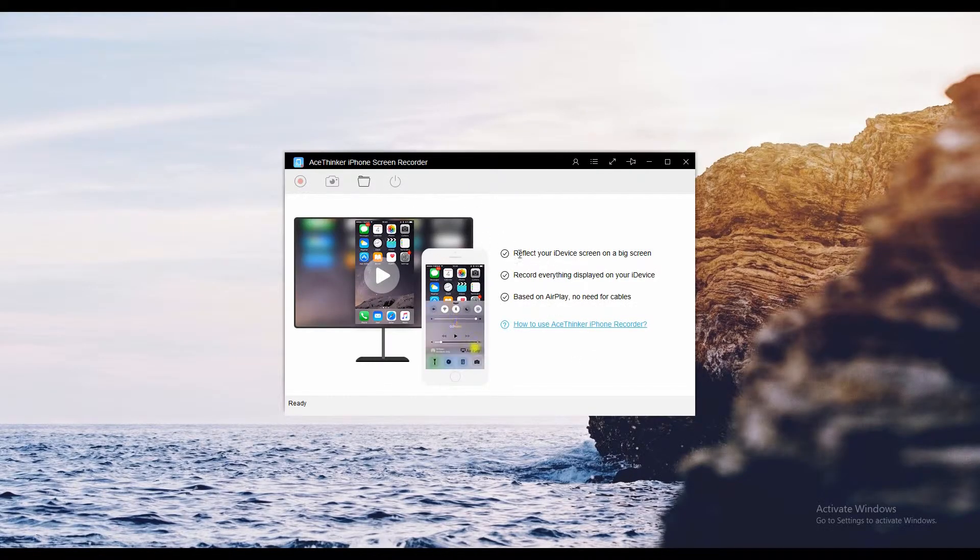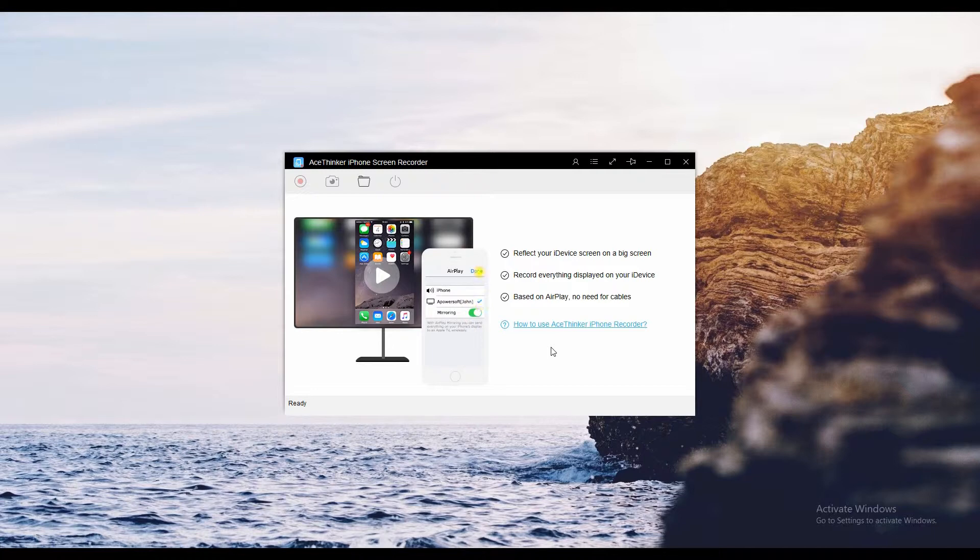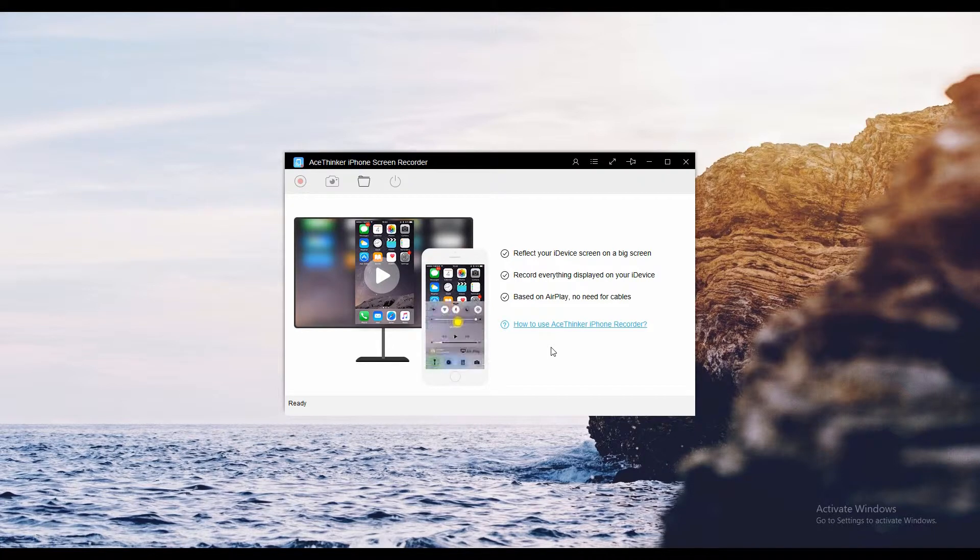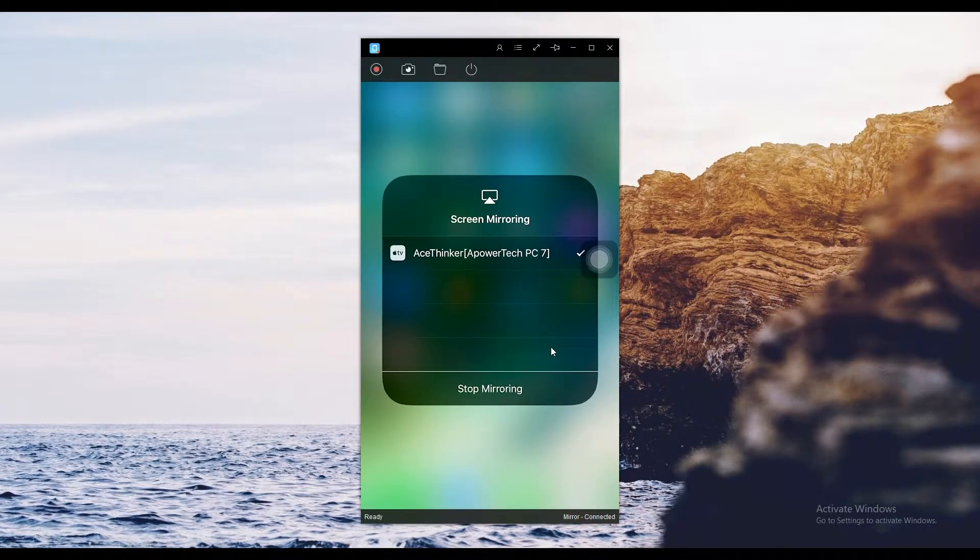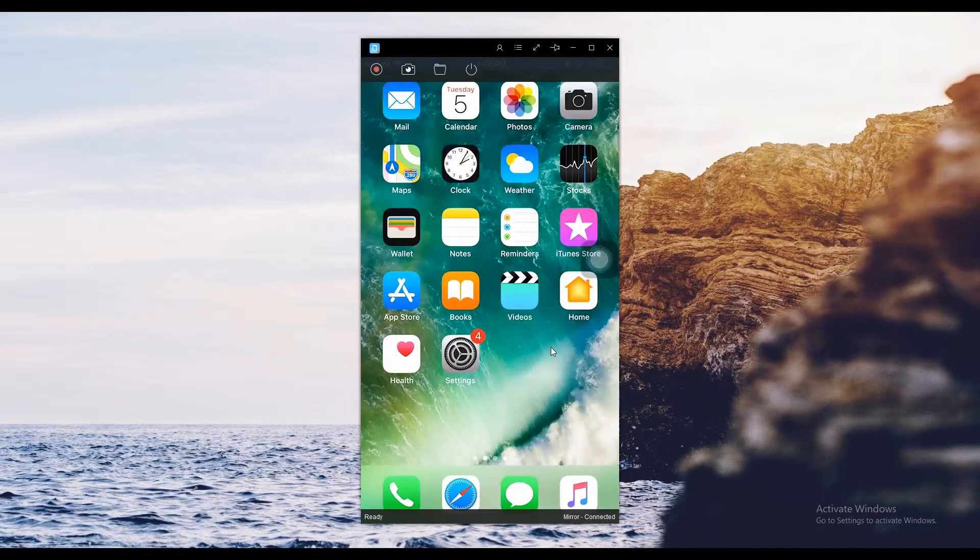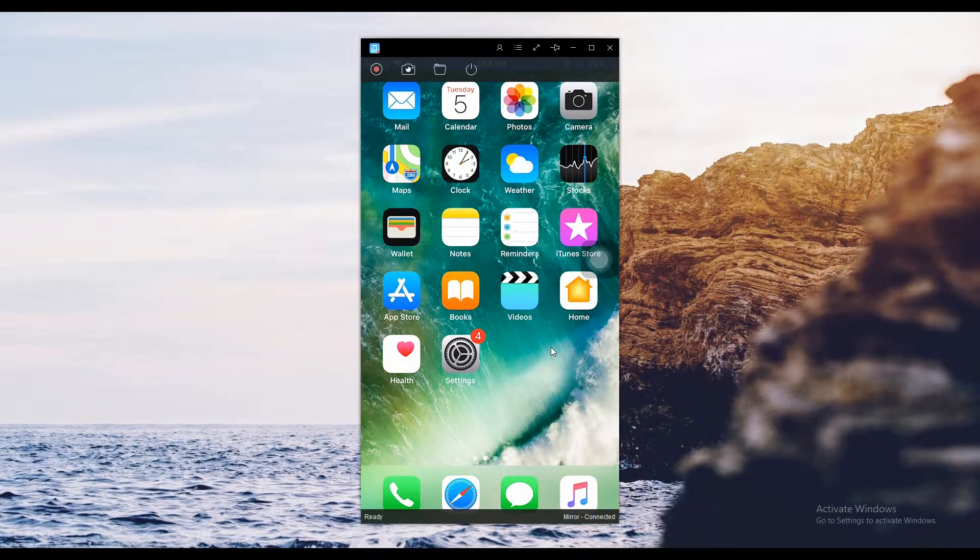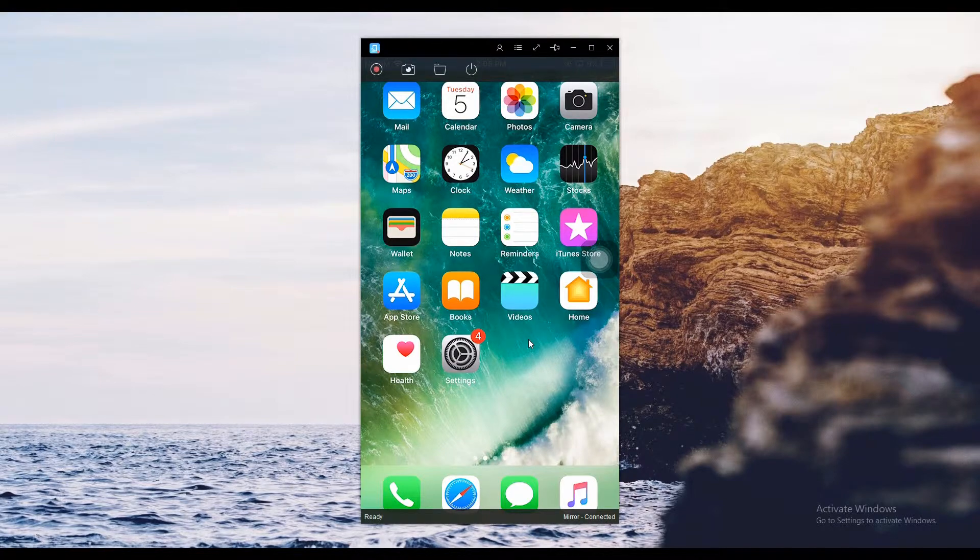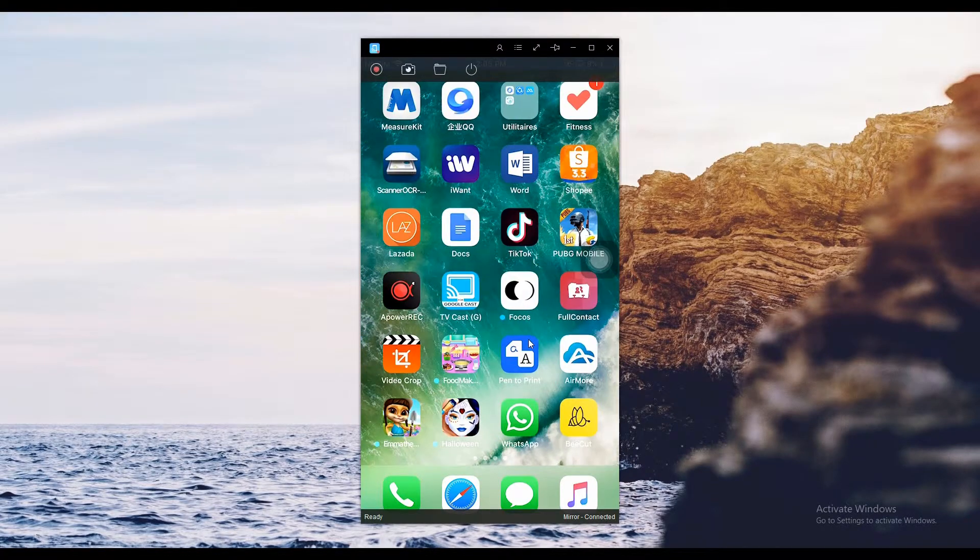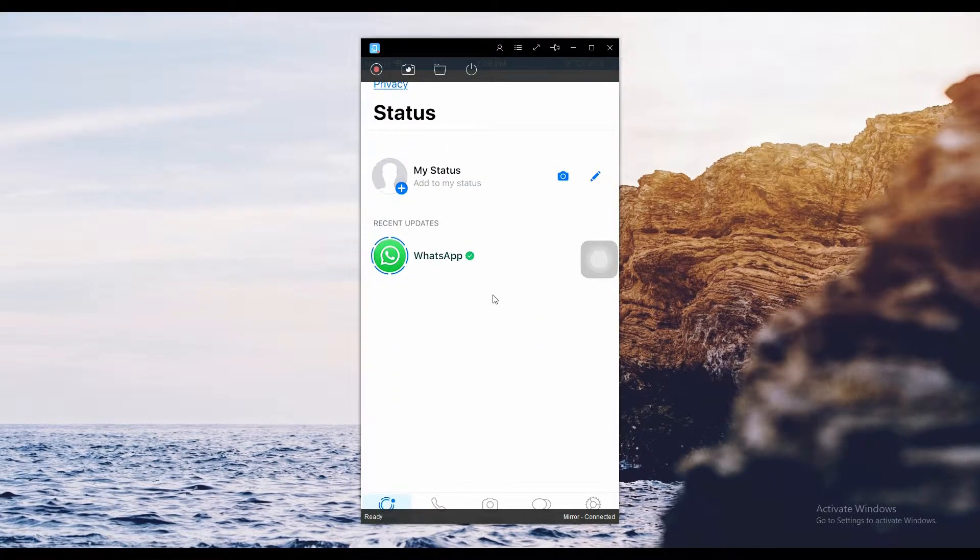Once the tool is installed, launch it and you will reach the main screen. Follow the demo being played and connect your iPhone. Once the phone is mirrored, you can start recording by clicking the record button, or you can go directly to WhatsApp and start from there.